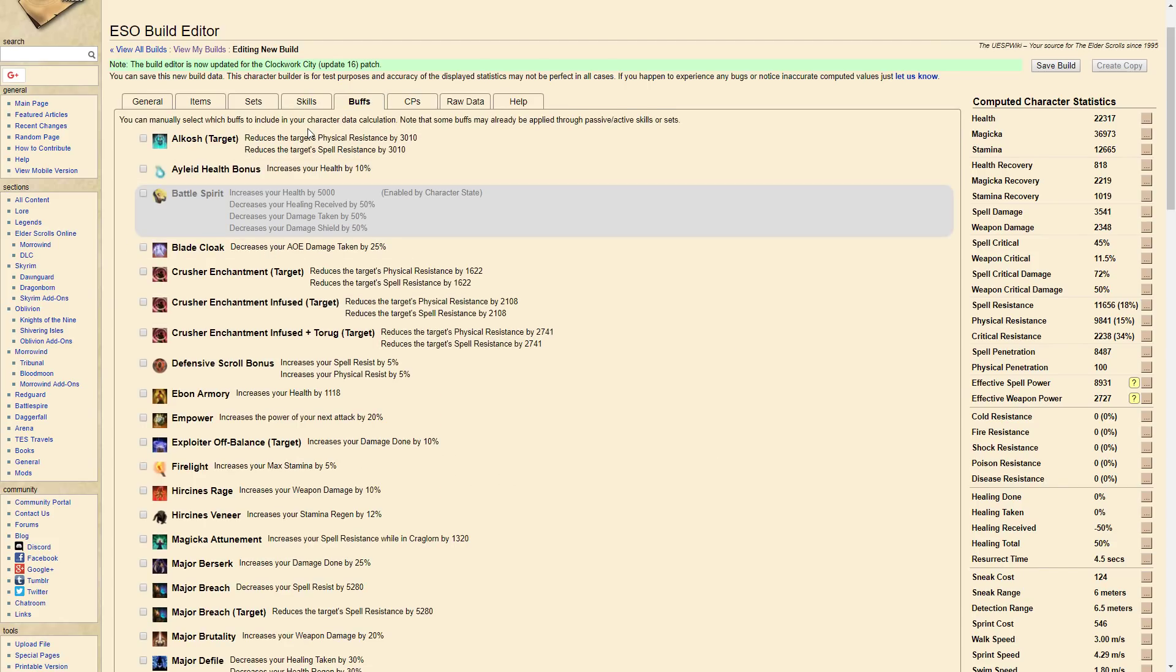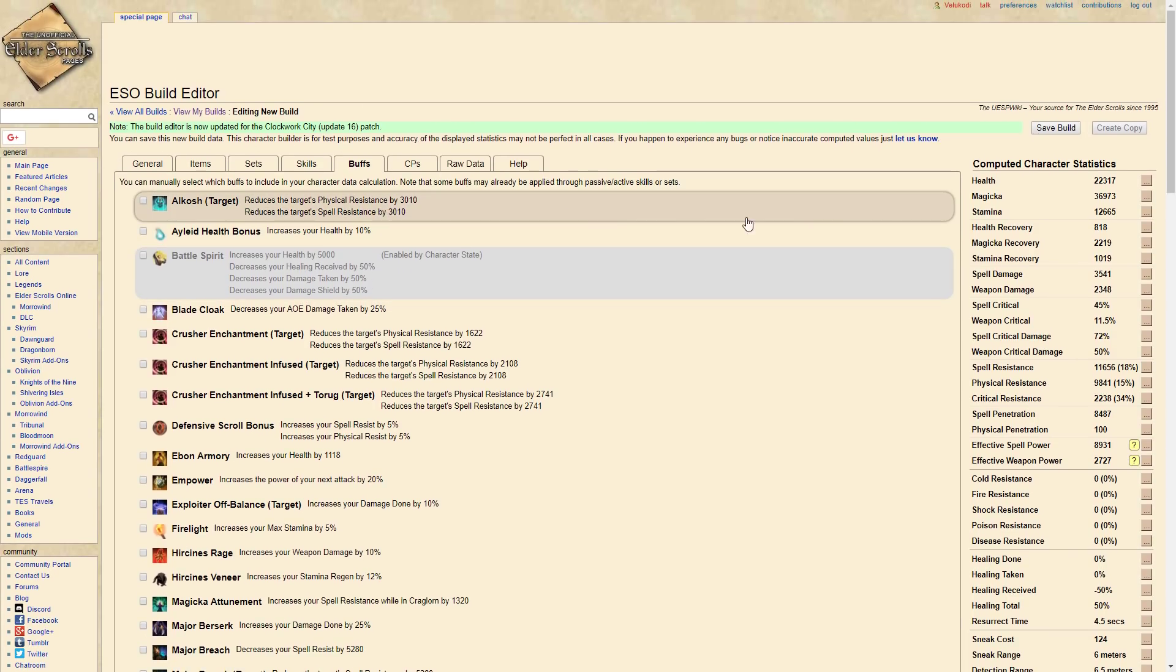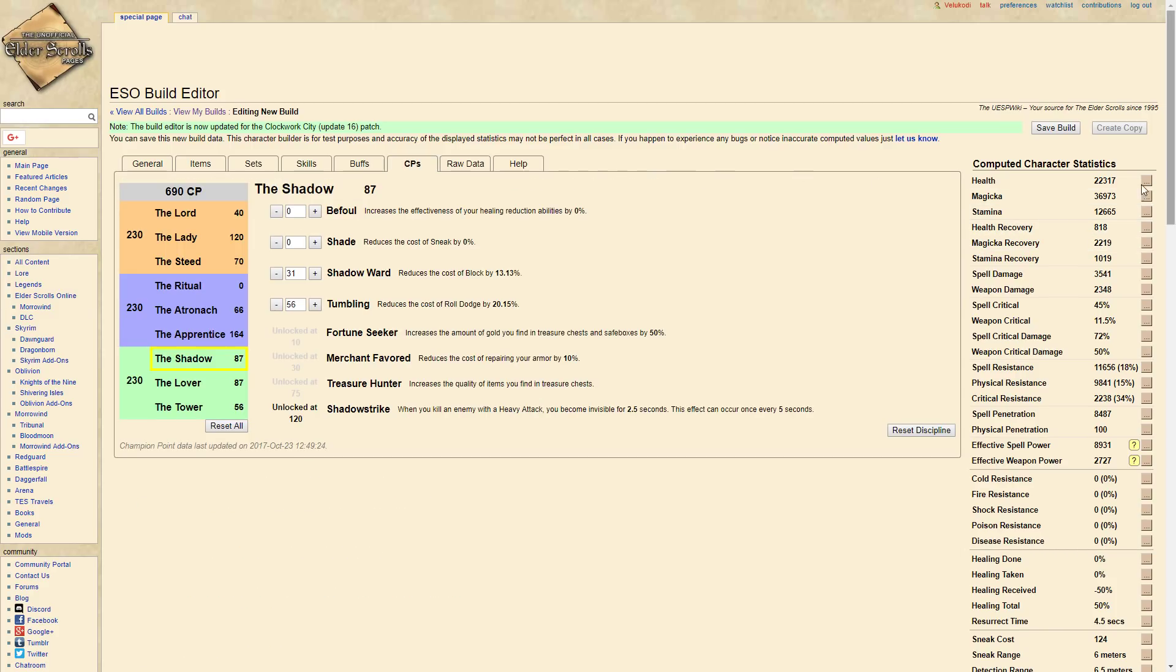I put all the buffs guys, so I'm going to be linking this build in the description below so it already has everything - Major Sorcery, Major Intellect, all that good stuff. This is what the stats look like if you can see right here. Really good spell critical.